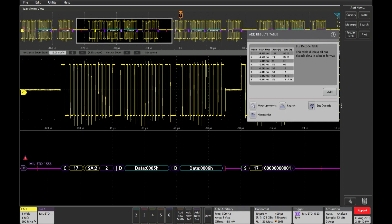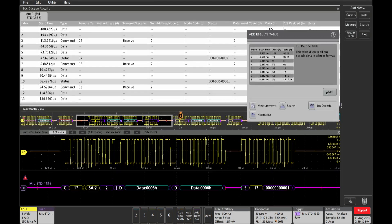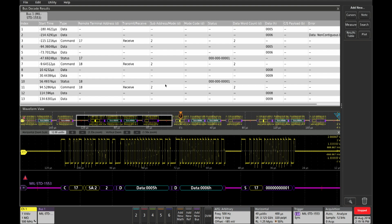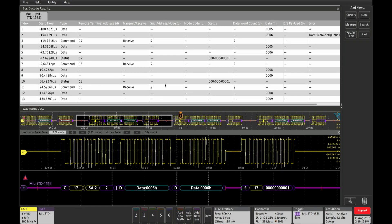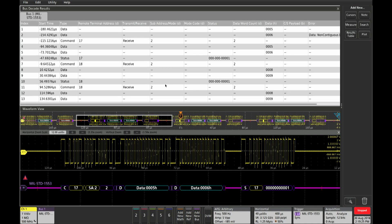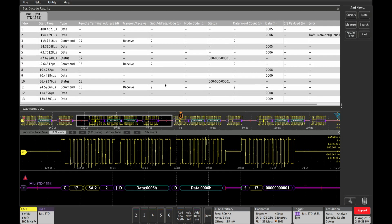So if I hit results table, bus decode, add, you can see now that we can see these in tabular form. So we have a data field of 5, 6, and further down a data field of 8 and 9, and also we can see the remote terminal address of each packet. Some are 17, some are 18 in this example.